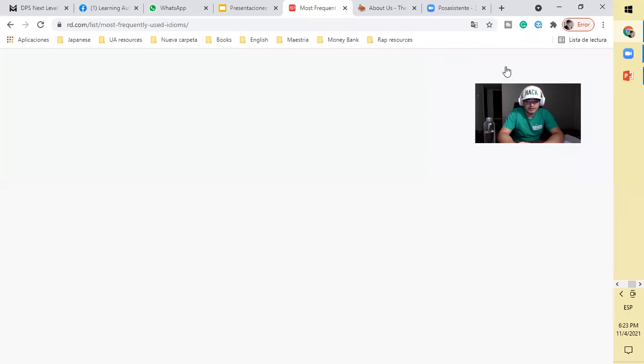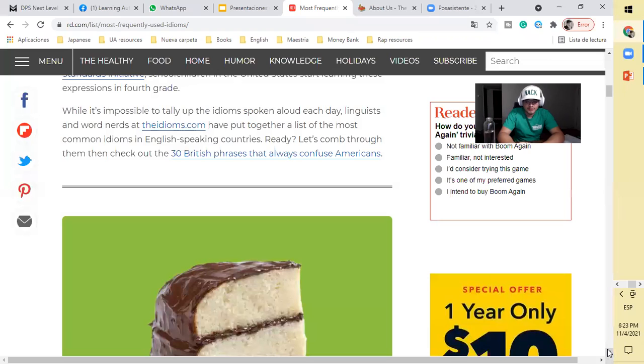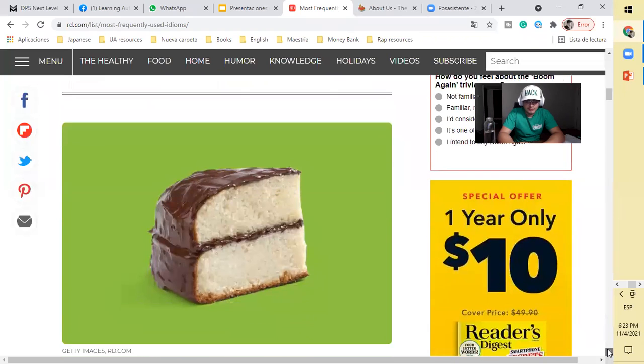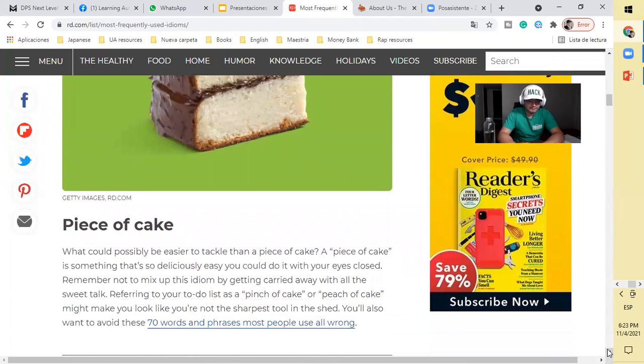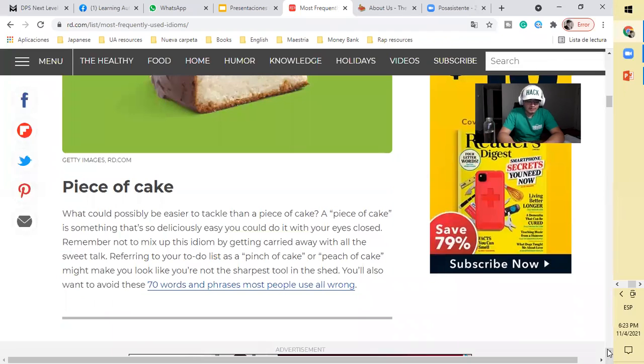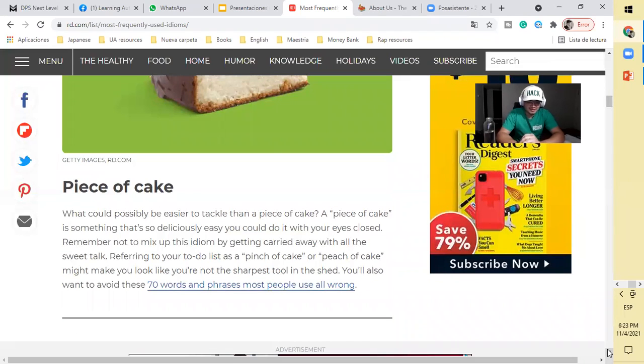We're gonna look at another example of idioms. The most common idioms: piece of cake. What could possibly be easier to tackle than a piece of cake? A piece of cake is something that's so deliciously easy you could do it with your eyes closed, right?